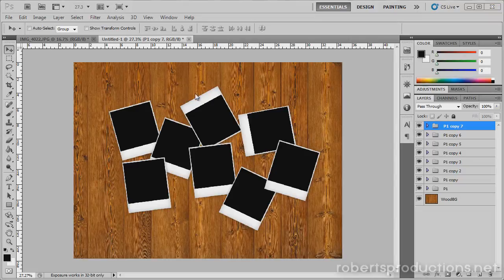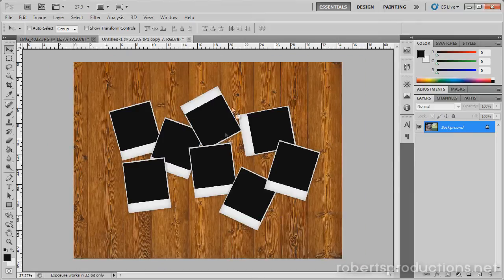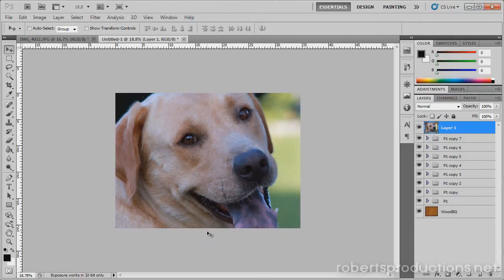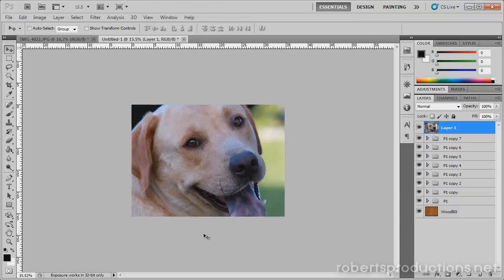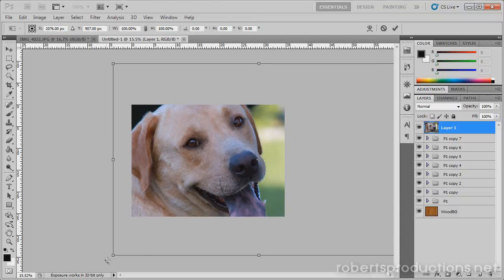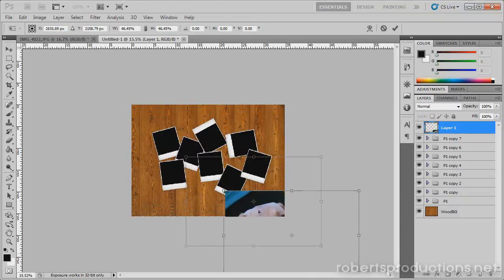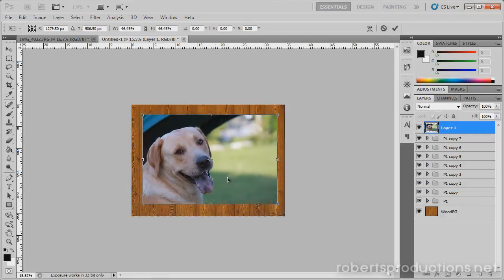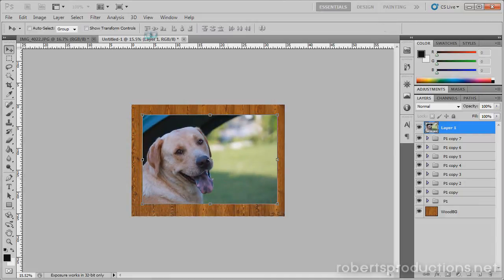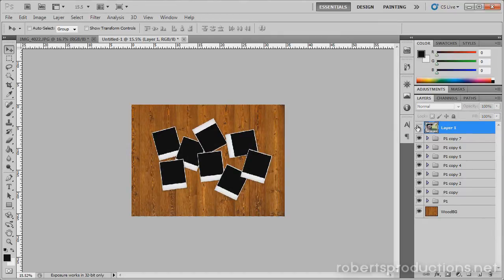Okay, so now what I'm going to do is bring in a photo. Here I have a photo of my dog, so I'm going to click and drag this into our new document. It's a pretty big photo, so I'm going to hit control T and size it down a little bit, you know, size it down to probably the size of your work area where the Polaroids are. I'm going to hide this layer just so it's not in the way right now.